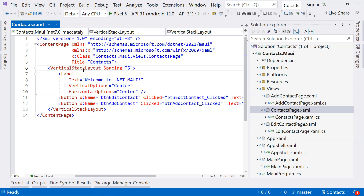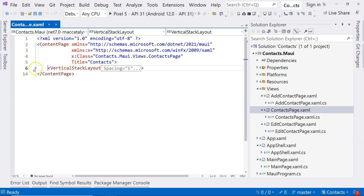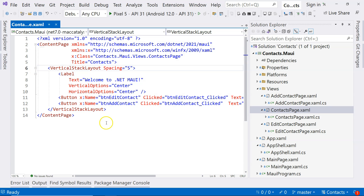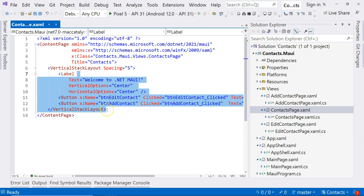A few videos ago, I mentioned that there can be only one view on the top level inside a page. In this case, you can see that on the top level is the vertical stack layout, and everything is inside it. We don't need the buttons or the labels — we will talk about the layout later.